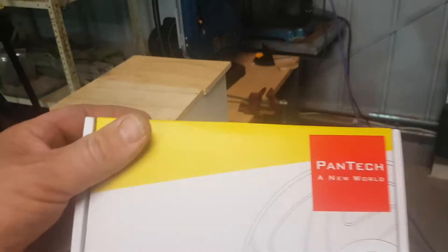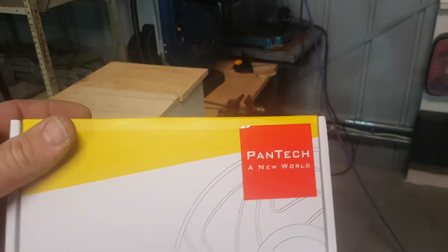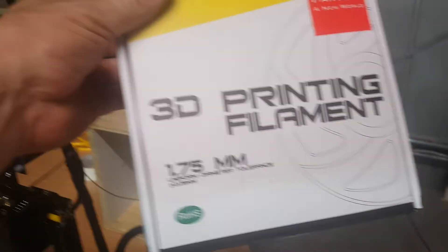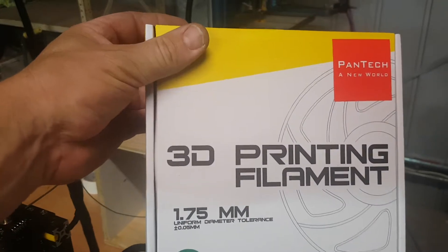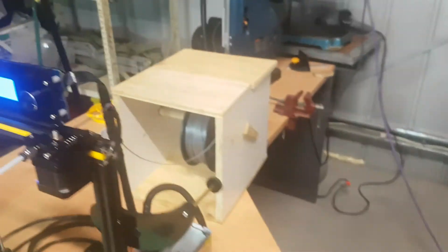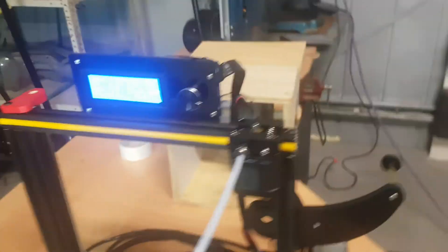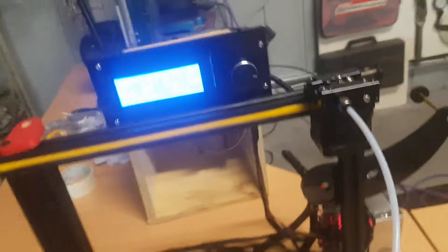And that PLA I got from Pantec. Pantec PLA. Very good. It's an aluminium type.